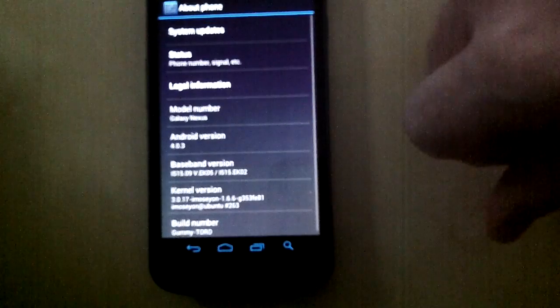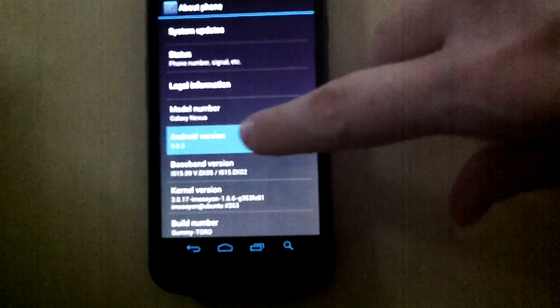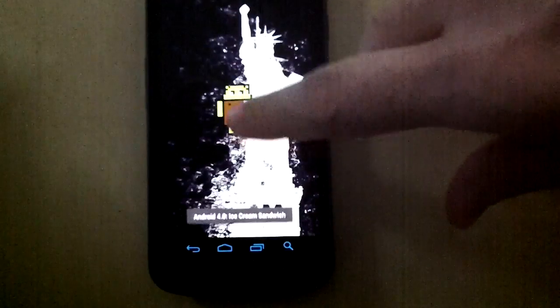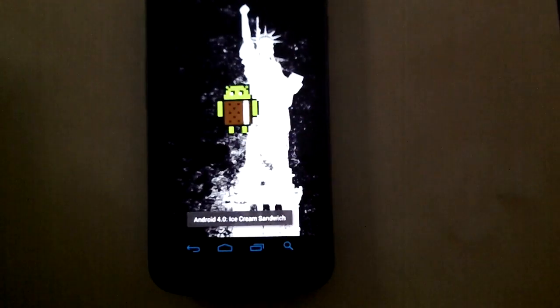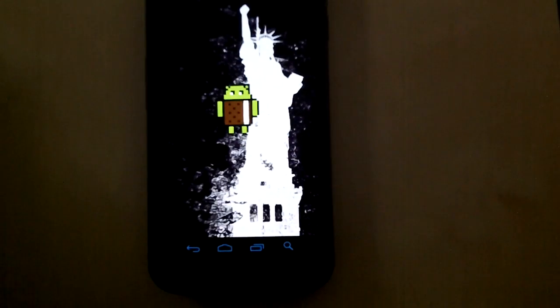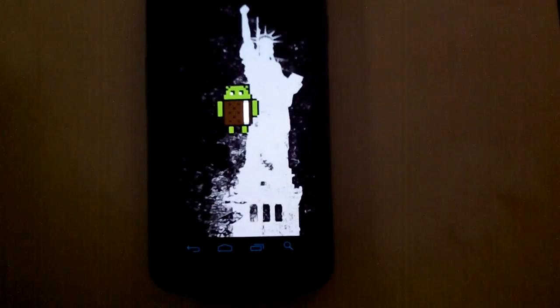Then when you see your Android version, just spam that — keep pressing it — and you'll see a little Android guy with an ice cream sandwich as his body. And that's part one.